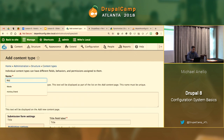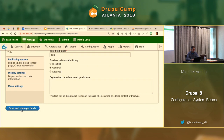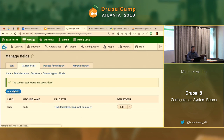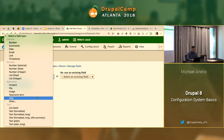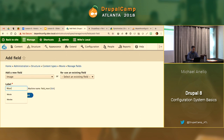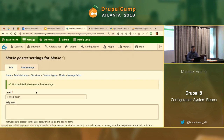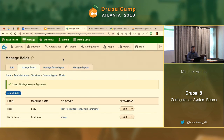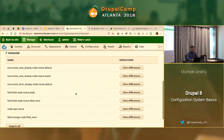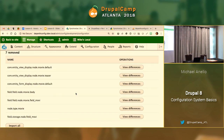We create a Movie content type — those who've taken a class with me know this is my go-to — hit Save, go to Manage Fields, and add an image field for a movie poster. Accept default values. Let's see what that does on the config sync page. We've got a bunch of yellow and now we have this weird situation: seven items listed as 'removed' — which is counterintuitive, since I just added a bunch of configuration.